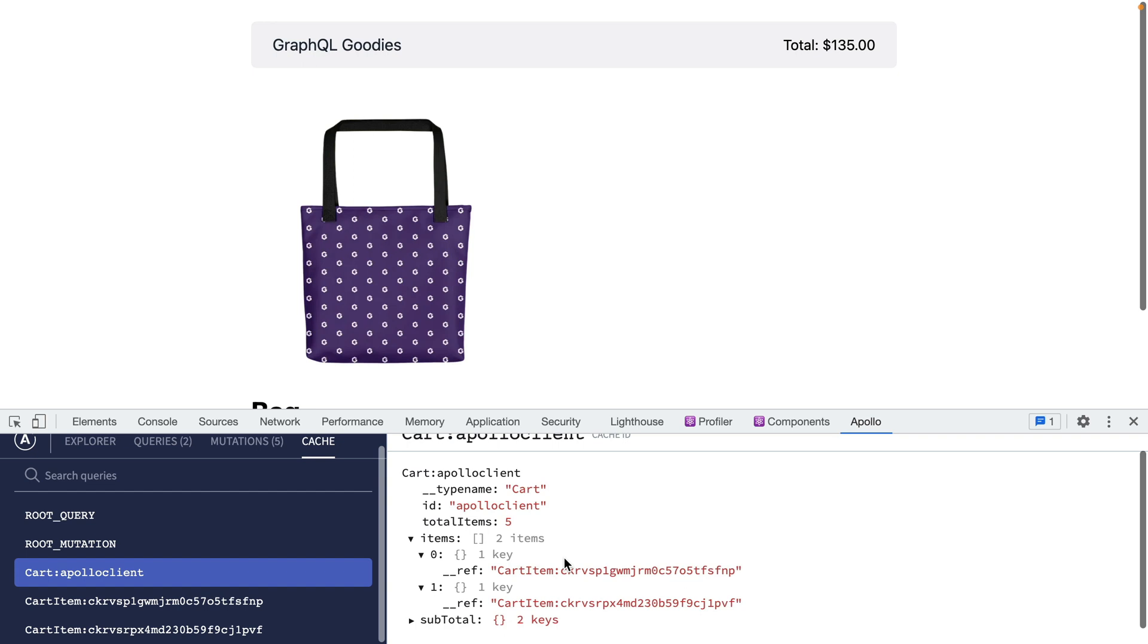This keeps the cache lean and something that you can update inside of your application code for things like optimistic UI. We'll cover that in another video.